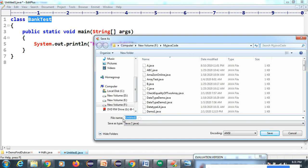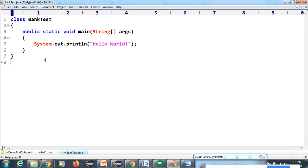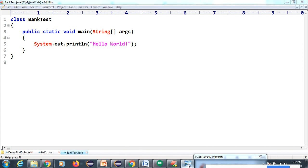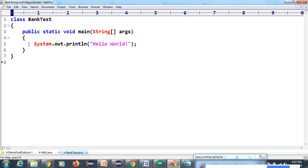Now we will understand these few lines of code - why we are writing them and how it works internally. First we have a dot java file. If you are a developer starting to write code, this is called your source code. Source code means we have developed the code but not yet executed it. This file is saved with the dot java extension.